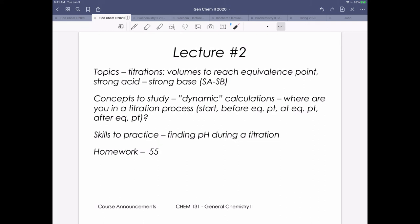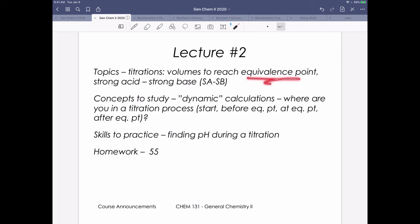What we move on to in lecture 2 is the same kind of concept, but in terms of a titration. We're going to start with a strong acid, strong base titration, which means there won't be equilibria — it's just chemistry. This eases us into thinking about how calculations work with titrations, including adding different volumes and reaching an equivalence point.